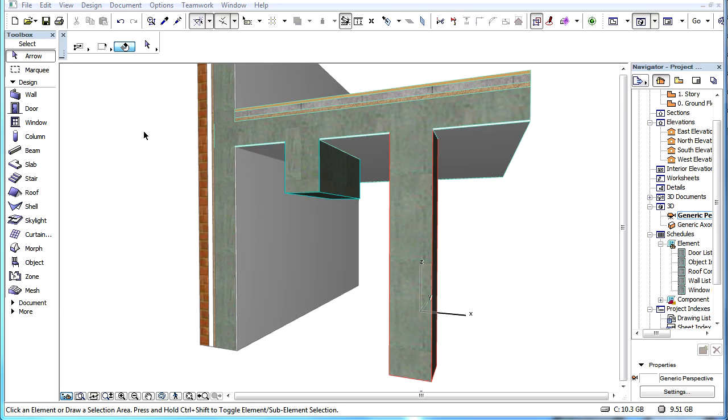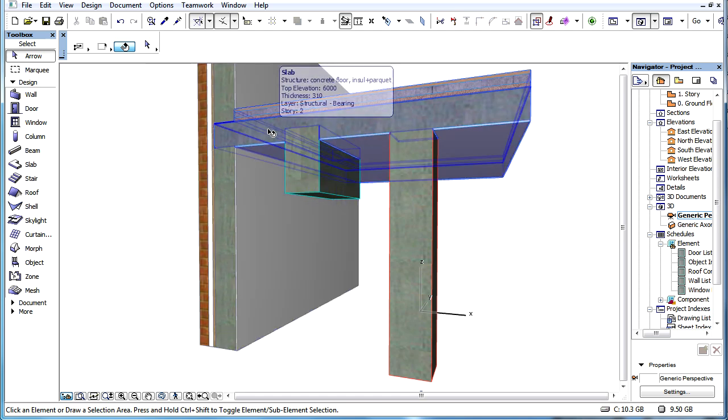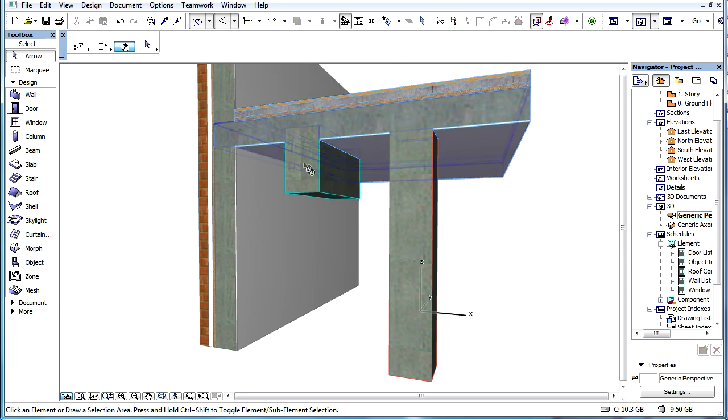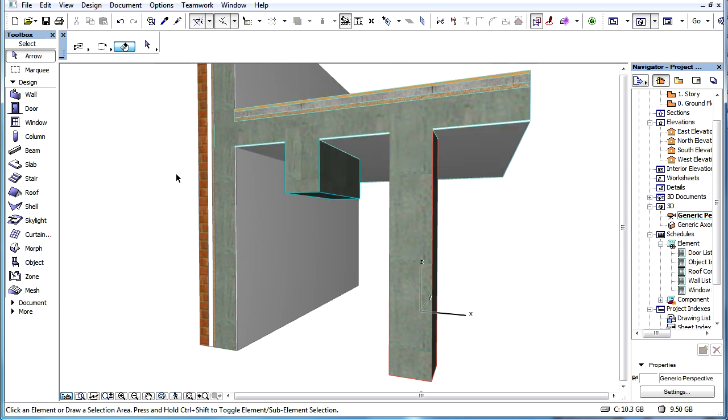This video clip explains how to migrate design projects created in older versions of ArchiCAD and avoid remodeling existing element intersections. It is possible to handle element intersections in the way they were handled in ArchiCAD versions prior to version 17.